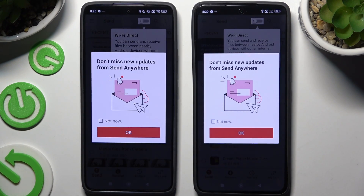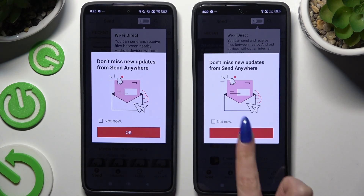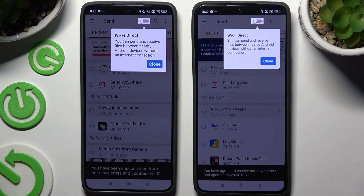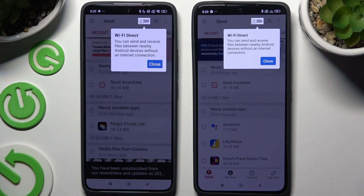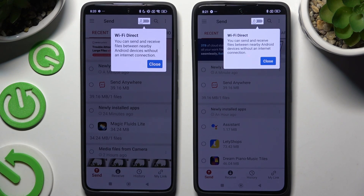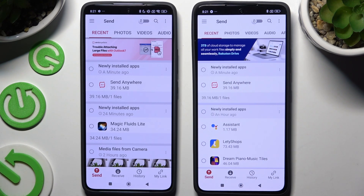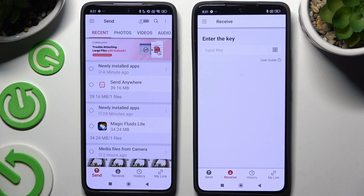In this window about new updates, select whatever you want and when you've finished, click on your device's display. Then select 'Send' at the bottom left corner on the Android, and 'Receive' right next to Send at the bottom of the Xiaomi.